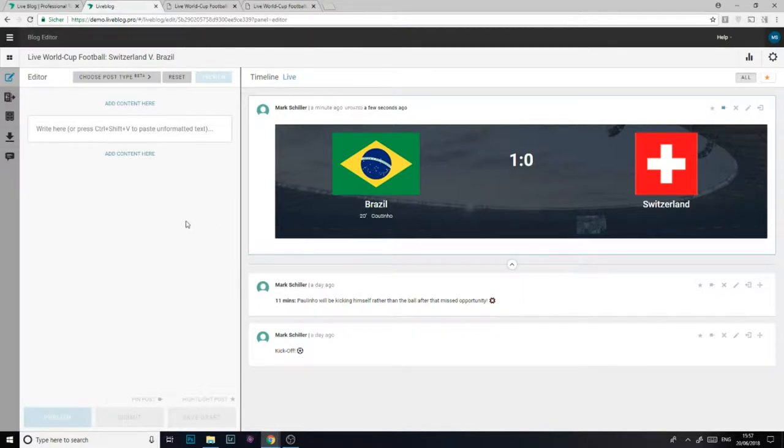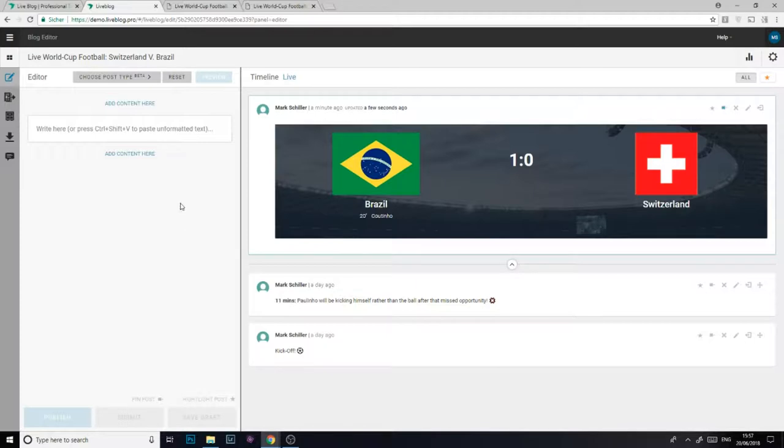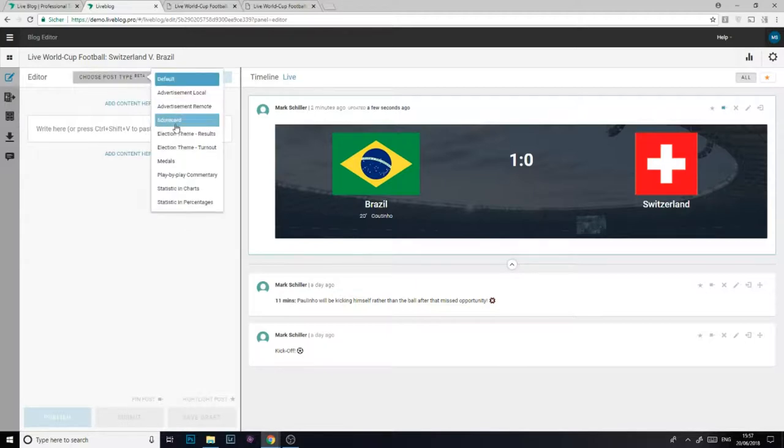The ball has found the back of the net again. Switzerland have just equalised and will need to post a new scorecard. So again I'll just go to choose post type and select the scorecard feature.